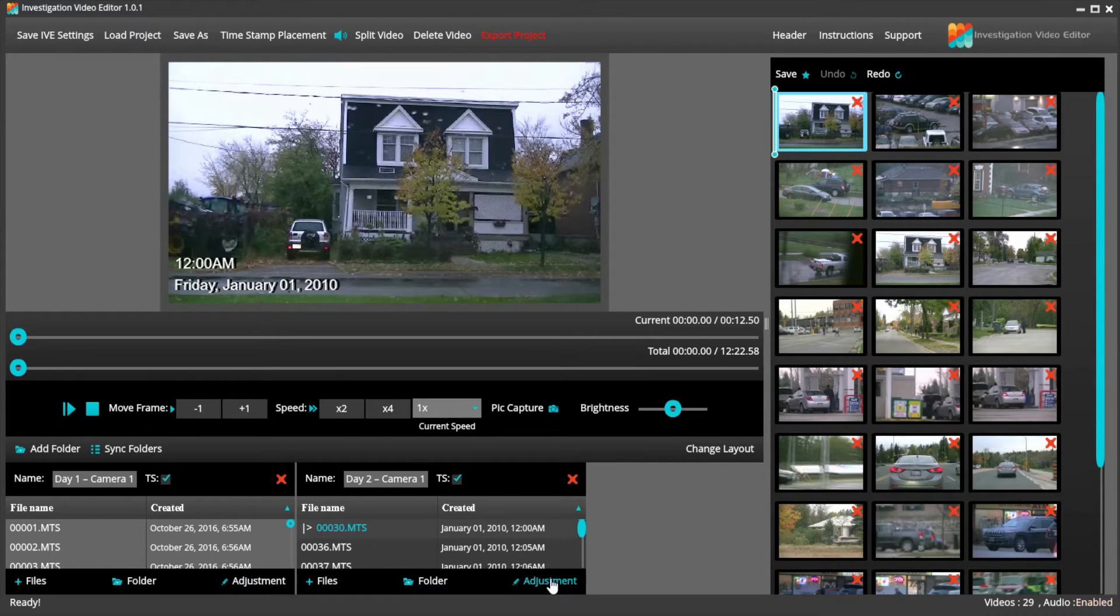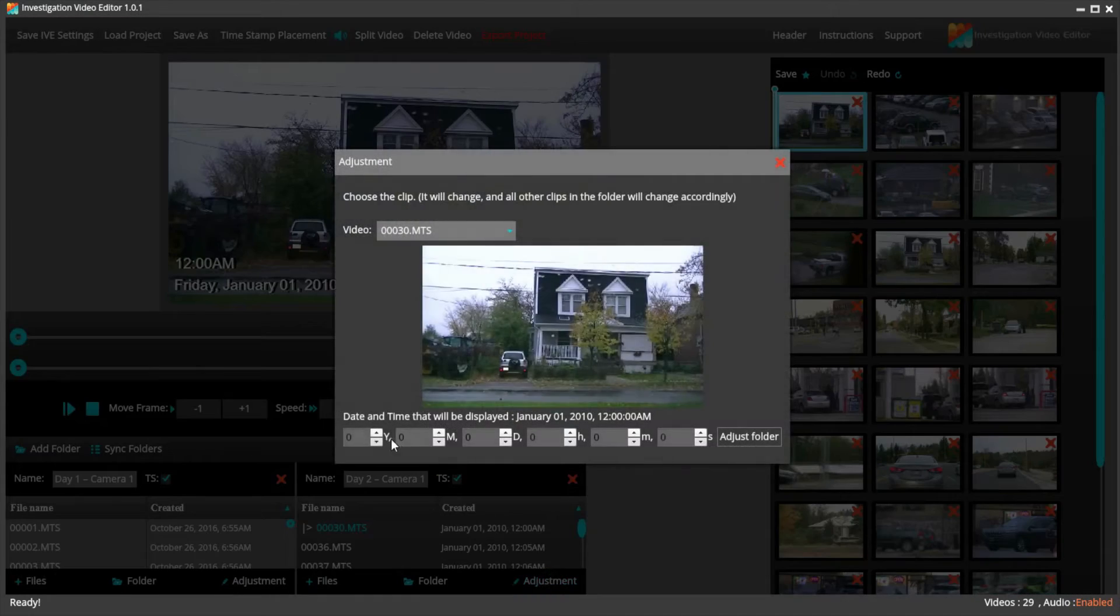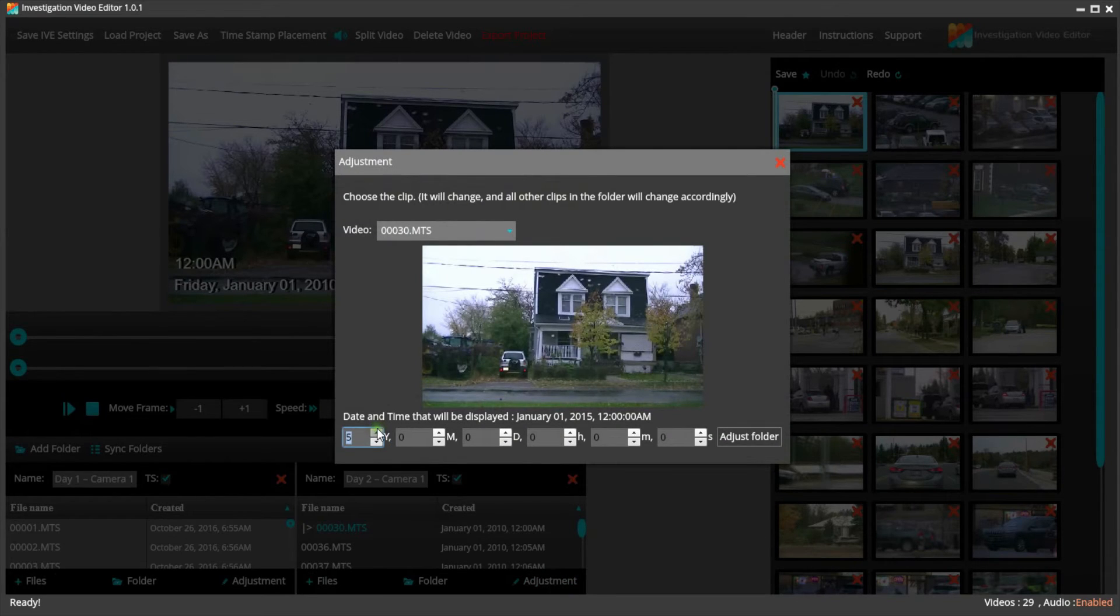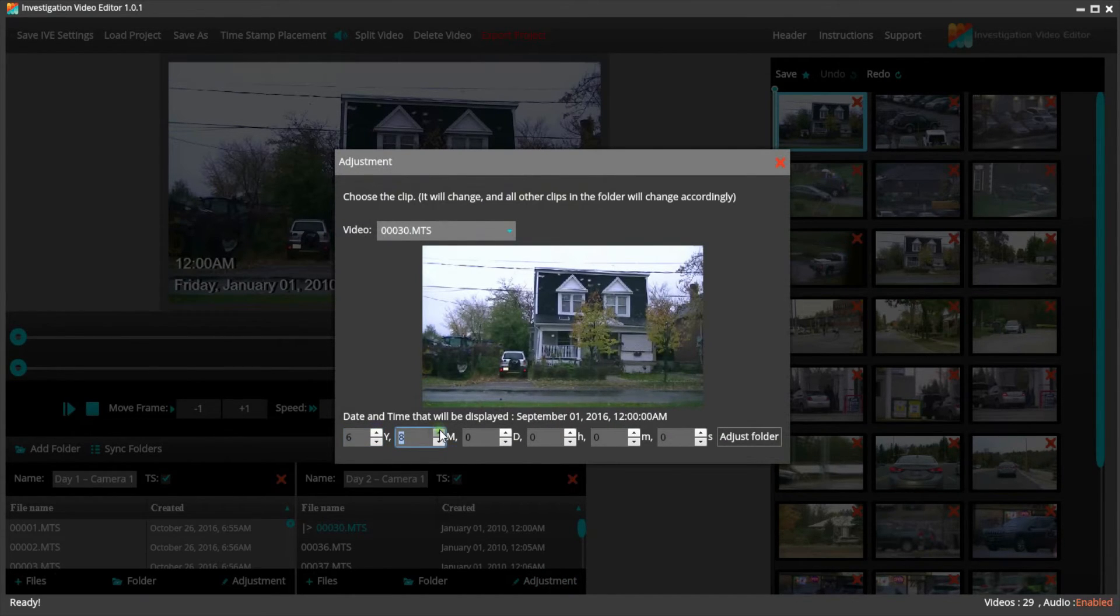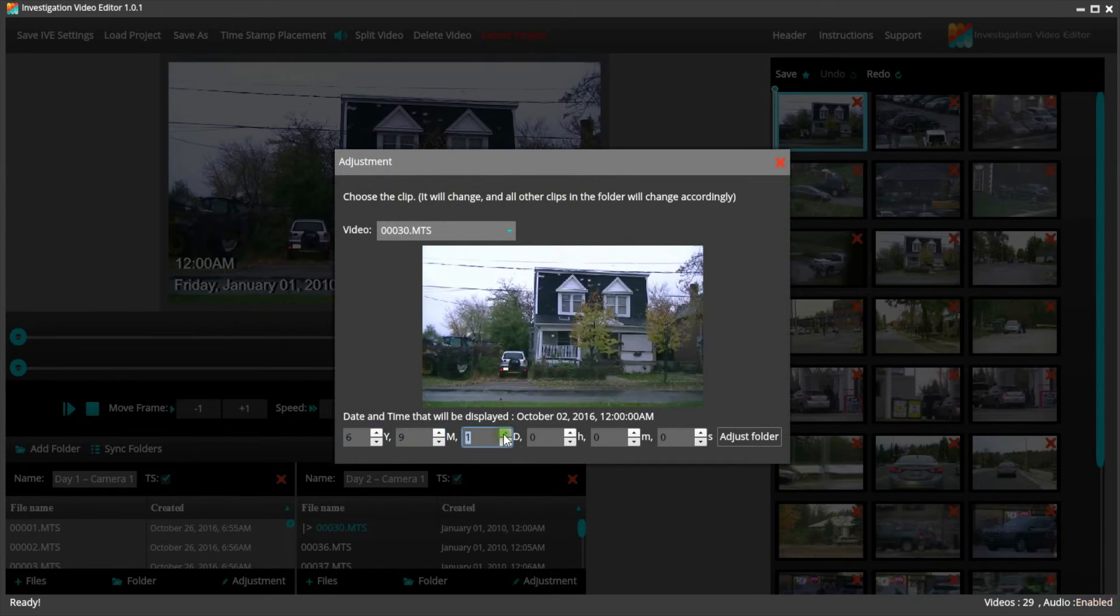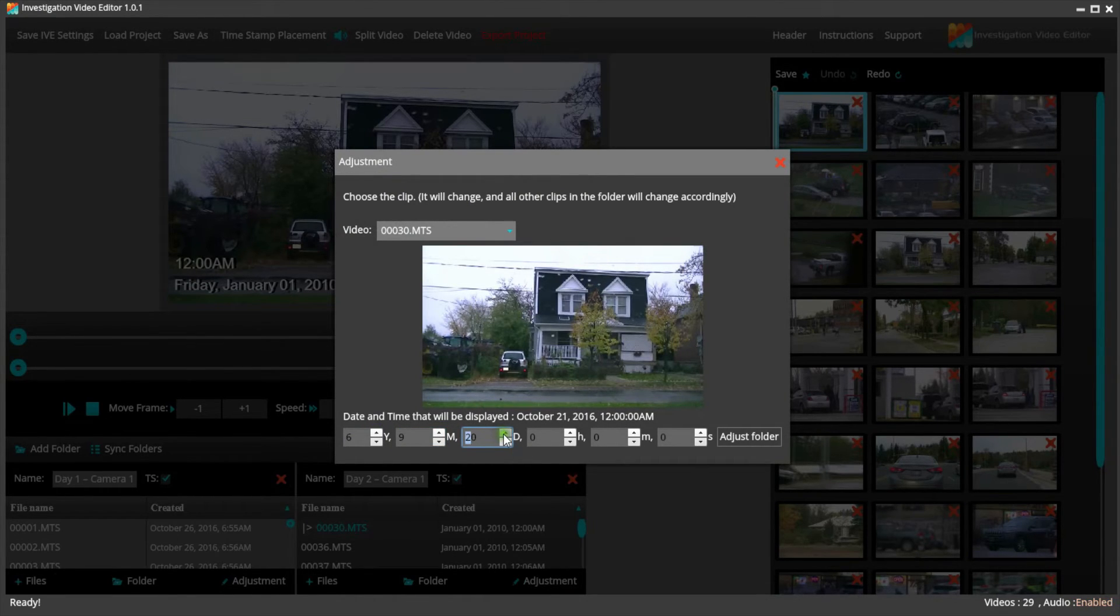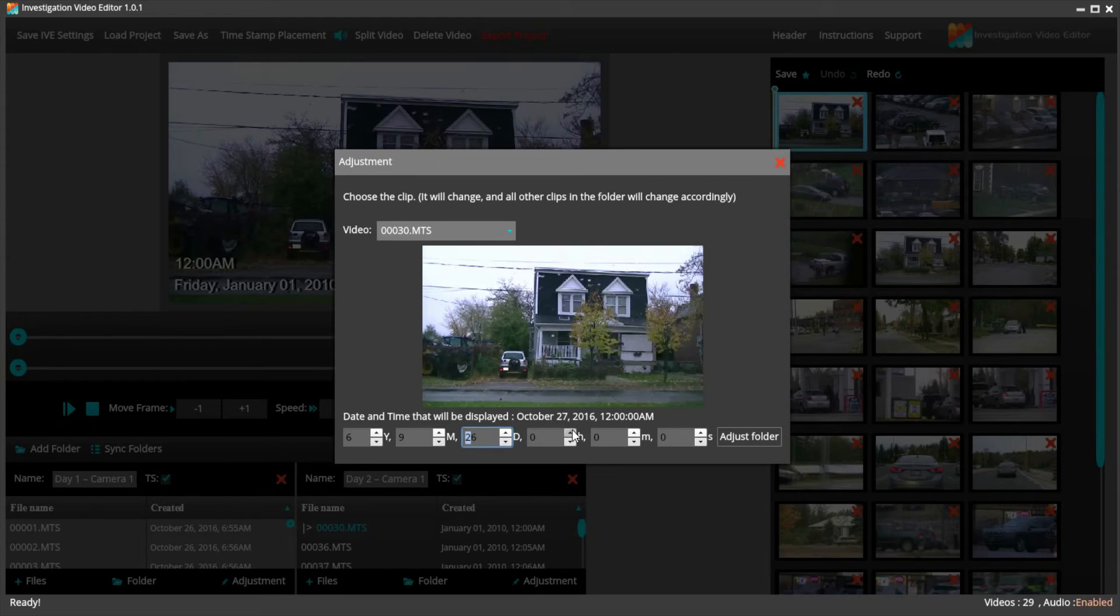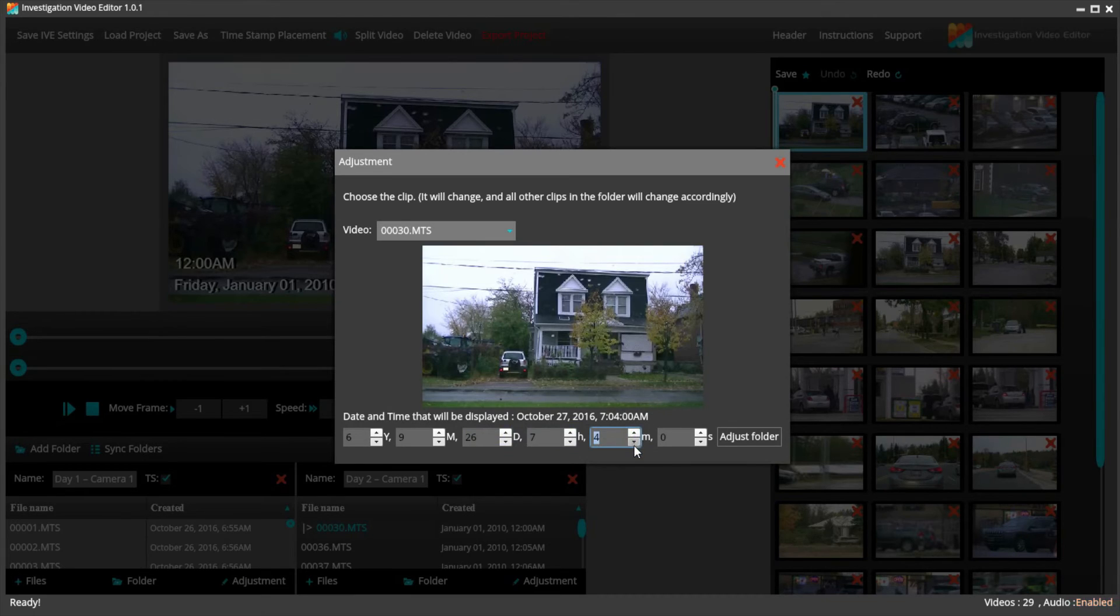We just need to use the same steps as before by clicking on Adjustment, and instead of clicking the down arrow to reverse time, we are going to click the up arrow and add time. You can see it as it reflects as you are changing it, so there is no guesswork on how far you have gone with the dates.